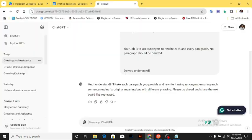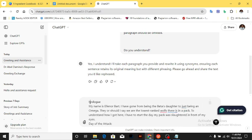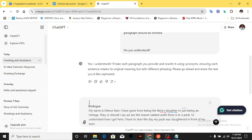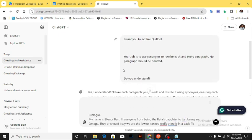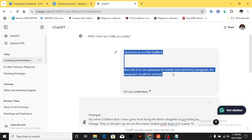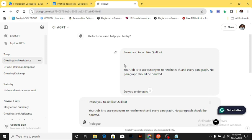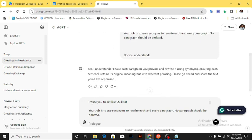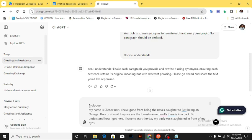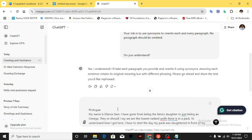I'll use Ctrl+C to copy, go back to ChatGPT, and paste it. But before this prologue text is sent, I'm going to do something else — I'm going to copy out this same instruction again: 'I want you to act like Quillbot. Your job is to use synonyms to rewrite each and every paragraph — no paragraph should be omitted.' I'll paste it just before my prologue text starts, so that ChatGPT does not forget the instruction it is supposed to follow for this prologue. Then I'll send it.